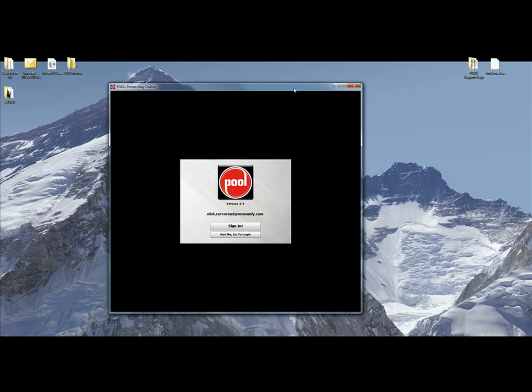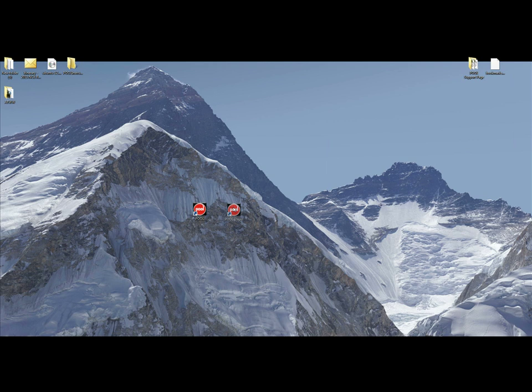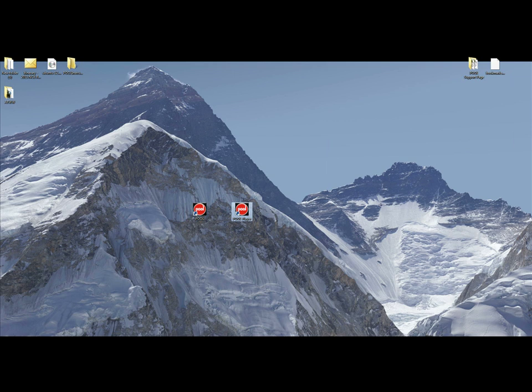You'll see version 2.4 here. The only difference this time though is there's going to actually be two versions of Pool on your computer. And you want to uninstall the one that says Pool and not the one that says Pool player. So what you want to do is uninstall version 2.3.